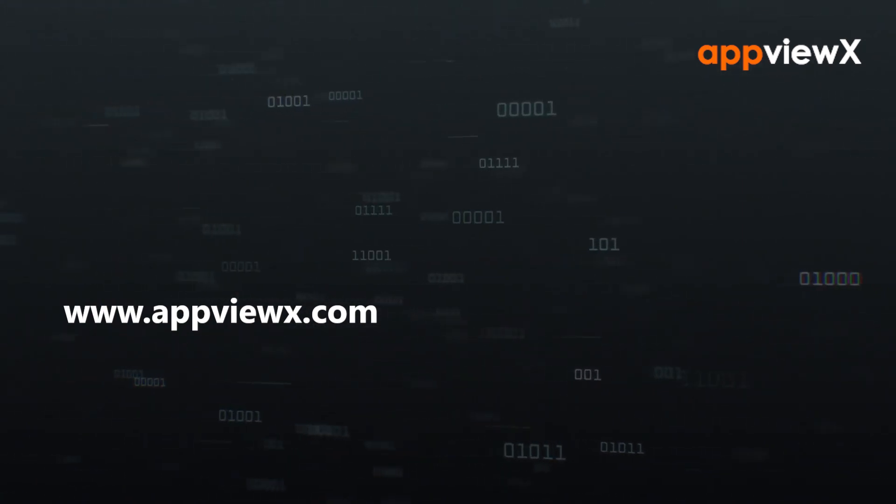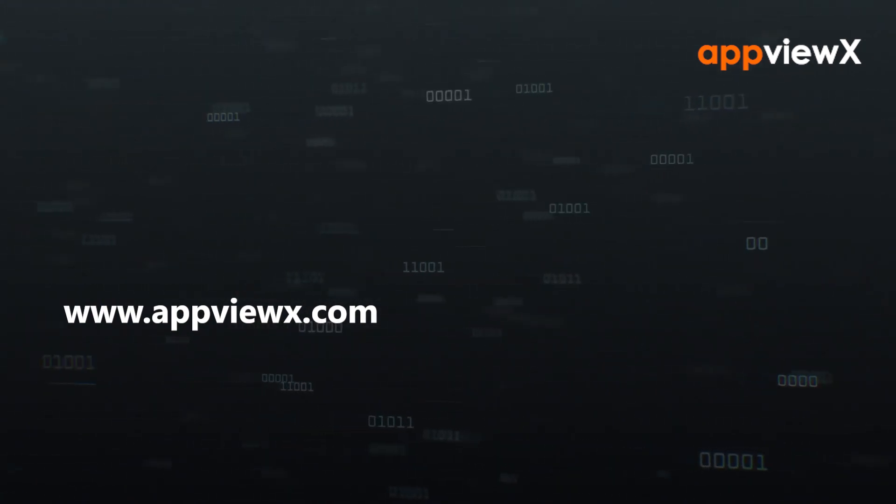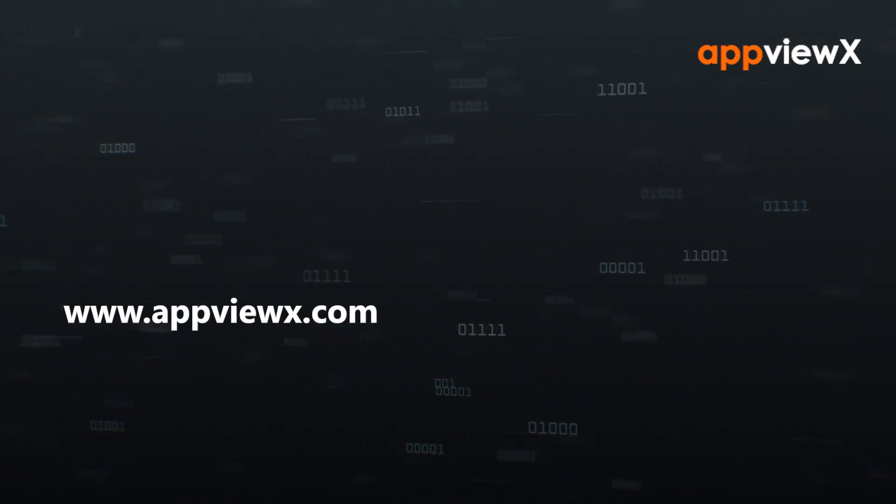Visit www.appviewx.com to get started with AppViewX.